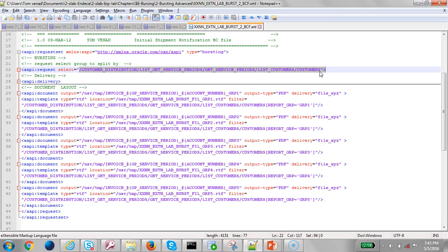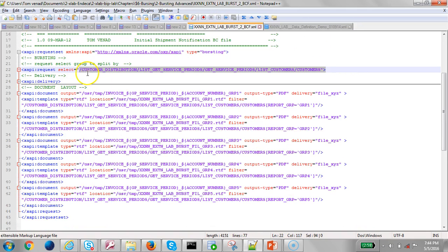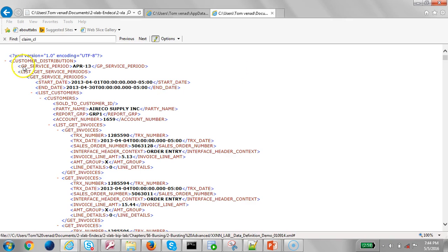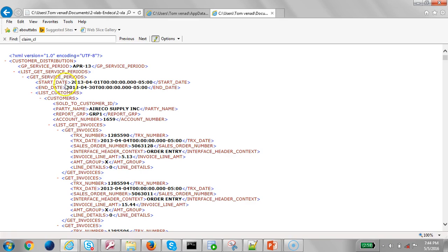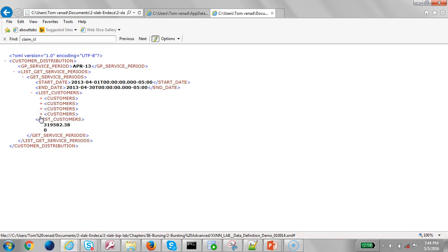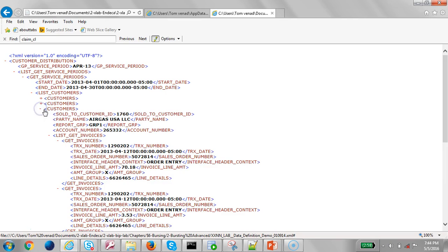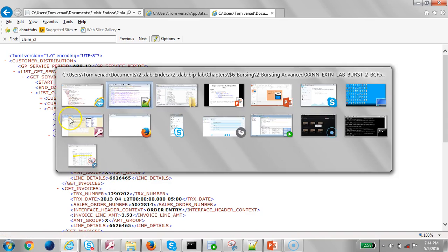Looking at the XML file alongside the bursting file, we are saying we want to split by customers — specifically customer distribution at the top, listing G_SERVICE_PERIOD and LIST_CUSTOMERS. For each customer, the data is repeating, so we want to split at that level. For each customer it's going to split, and it lists all the invoices within that customer block.